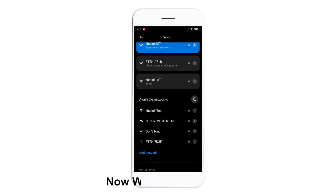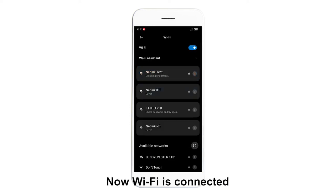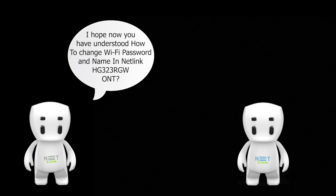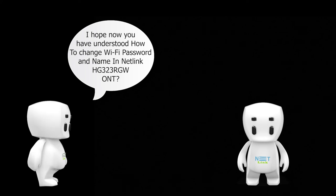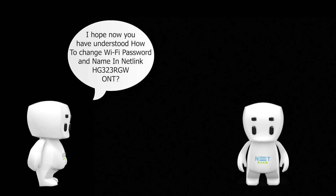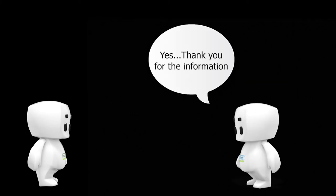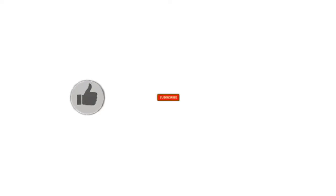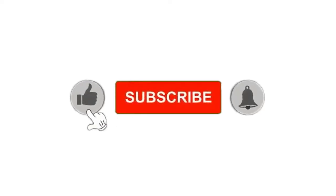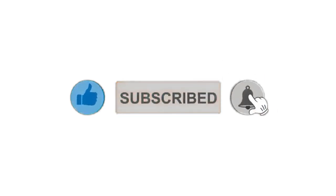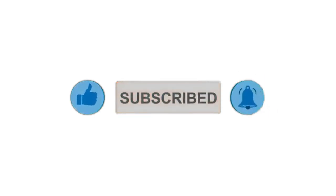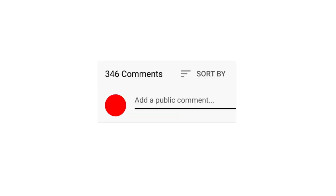Now Wi-Fi is connected. I hope now you have understood how to change Wi-Fi password and name in Netlink HG323RGWONT. Yes, thank you for the information. Please subscribe our channel and also press the bell icon for getting notifications.